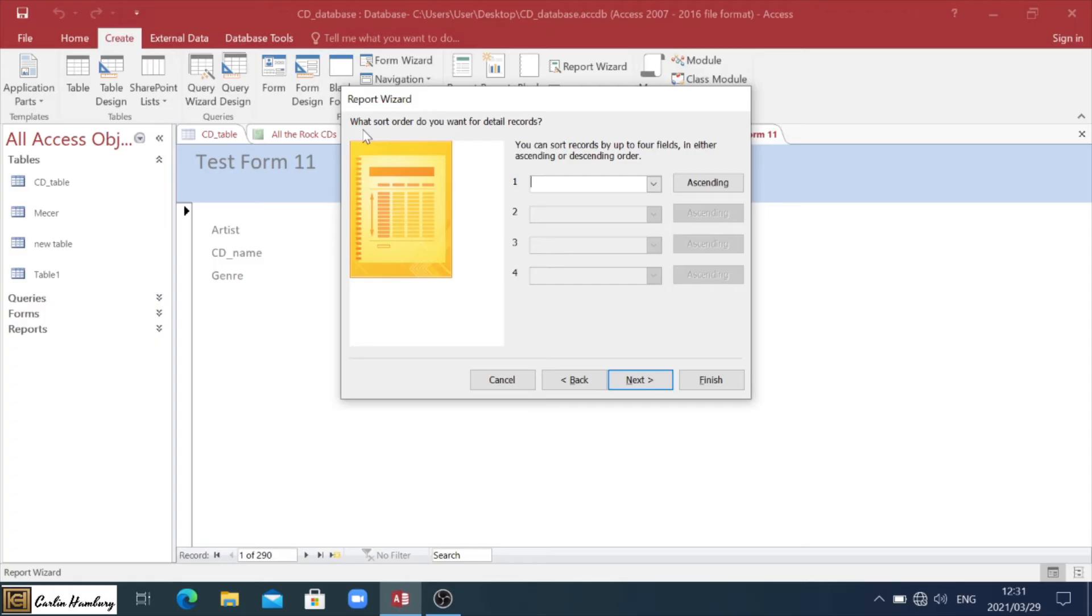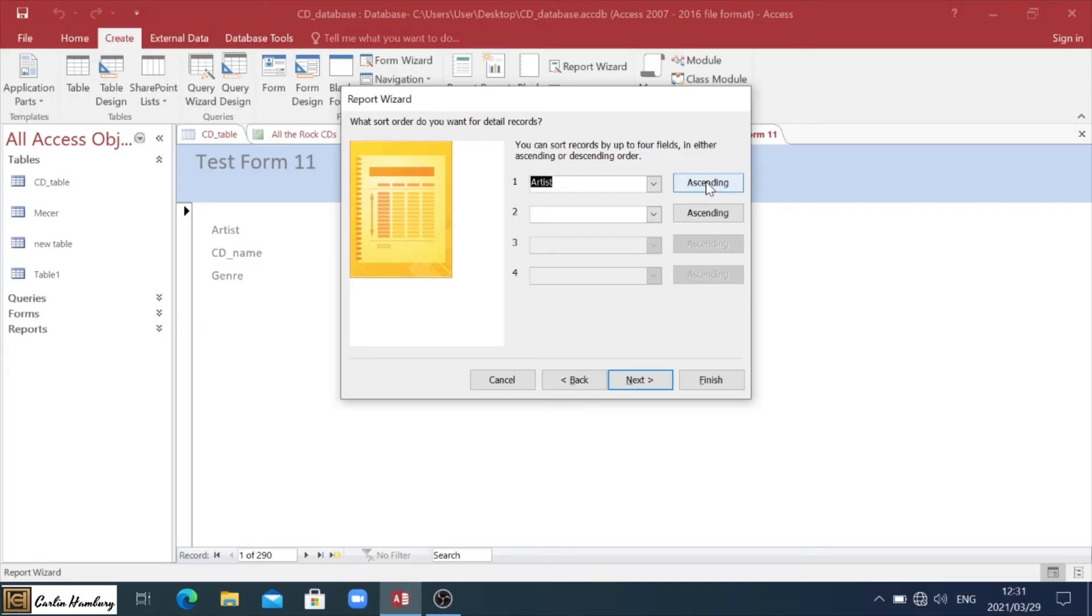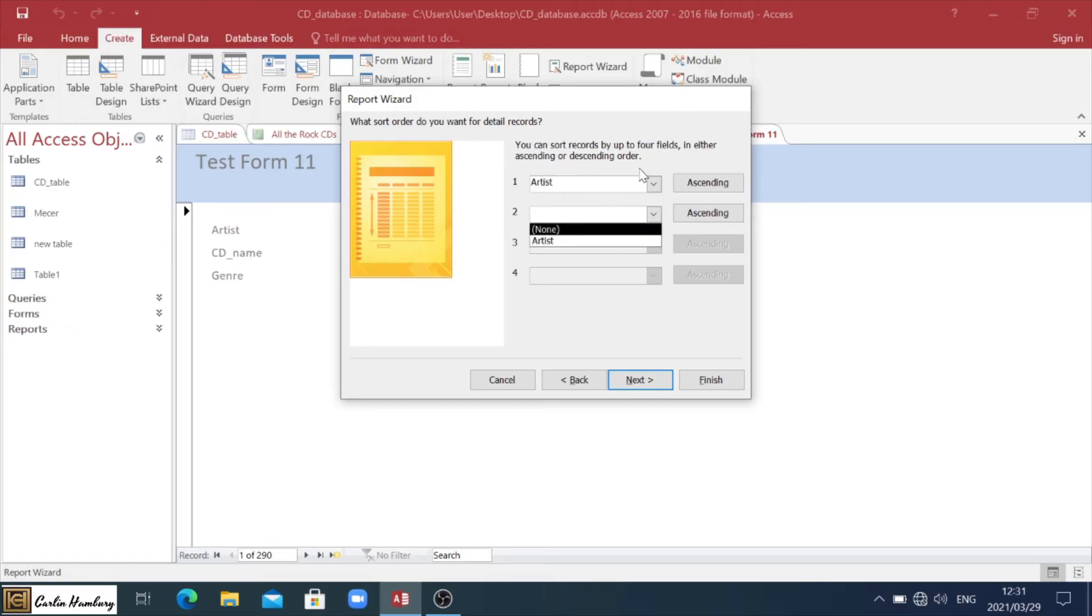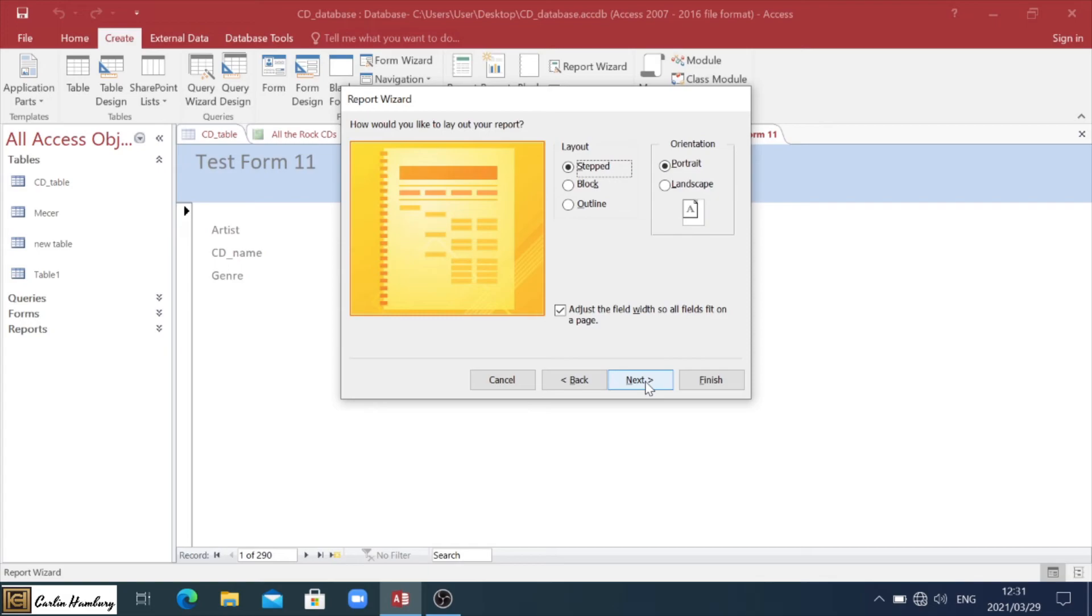Then they're asking you what sort of order do you want for your records? Do you want artists to be ascending? Do you want any sort of sorting? Look, if you don't want sorting, just leave everything blank. But you can decide what you want over here. And once you're done, you click next.